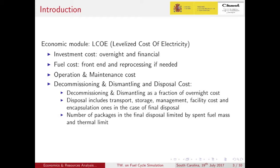Operational maintenance is set as a fixed cost per kilowatt-hour per use. Decommissioning, dismantling and disposal cost are split into two parts: decommissioning and dismantling, which is set as a fraction of the overnight cost, while the disposal includes everything else.